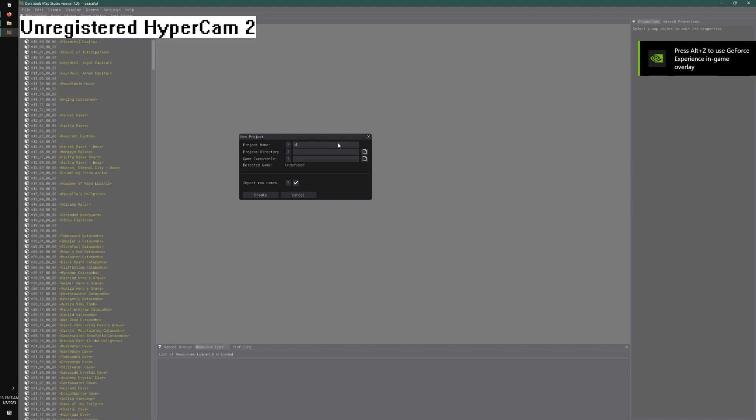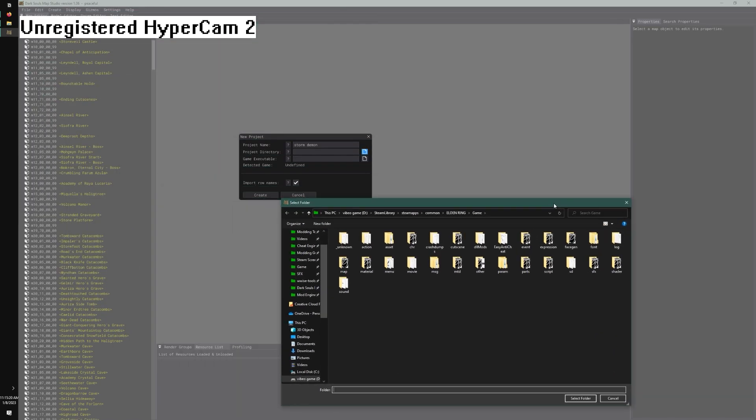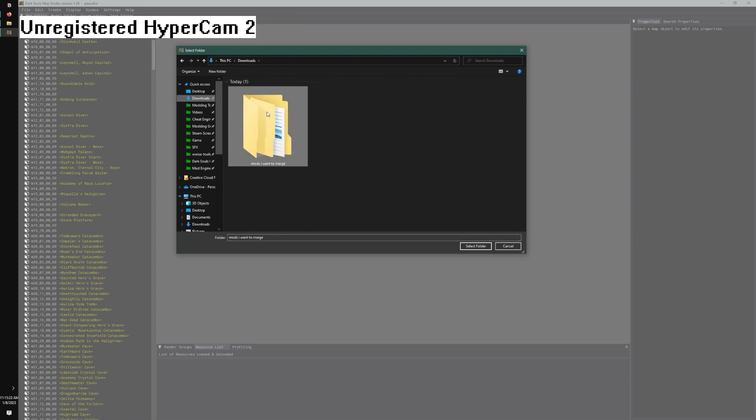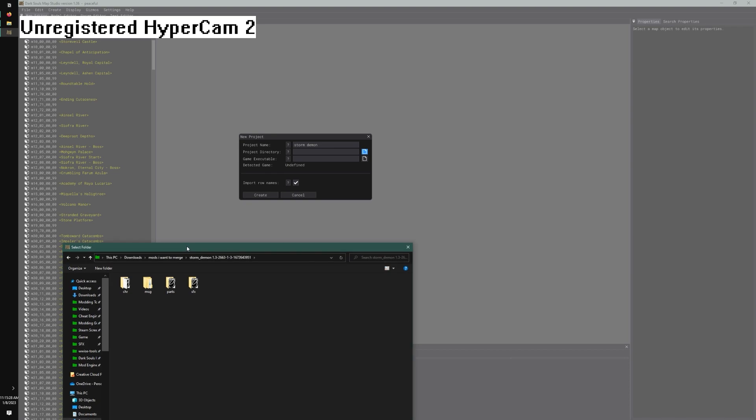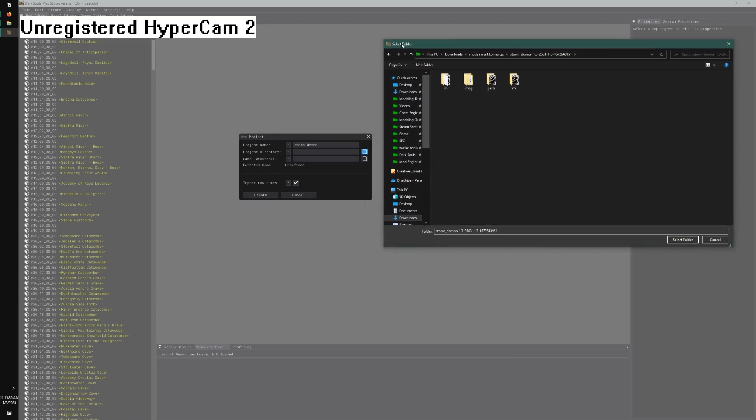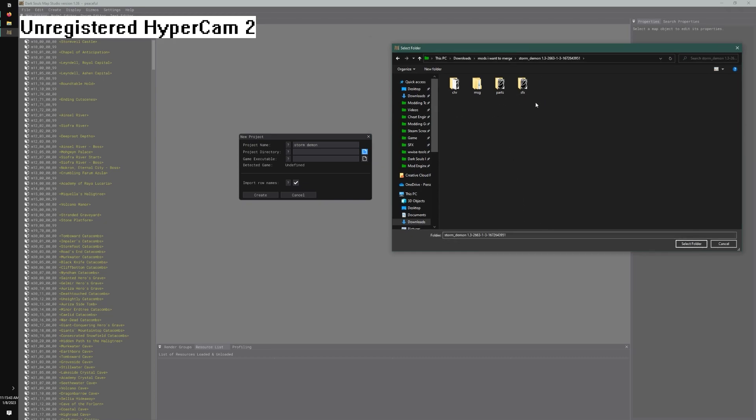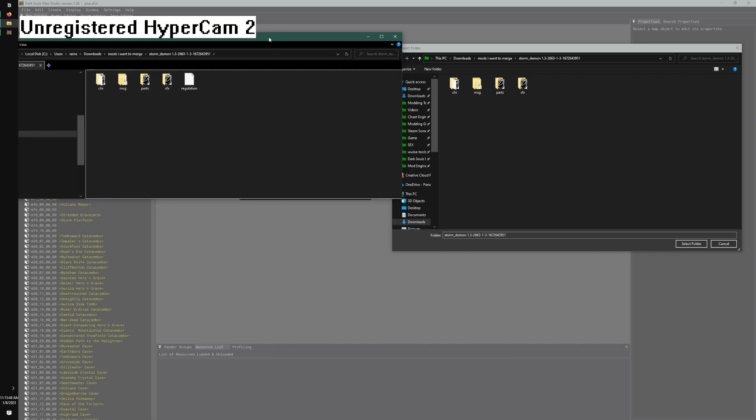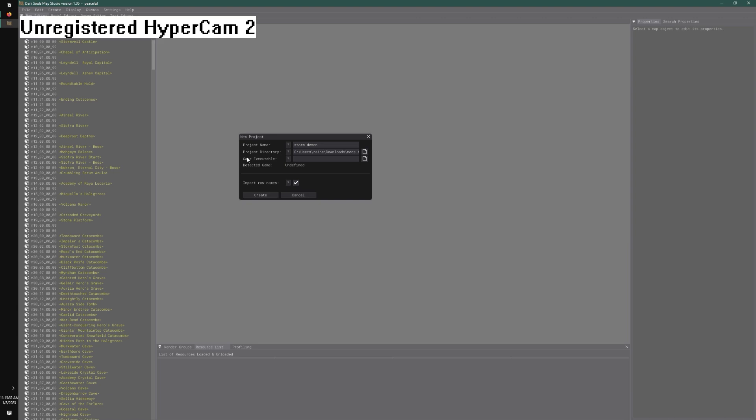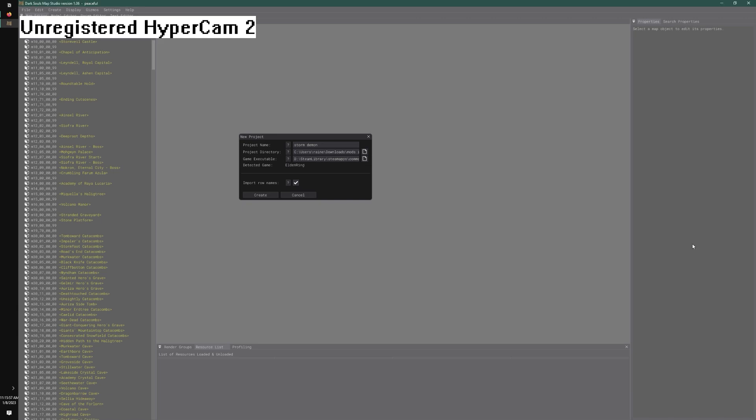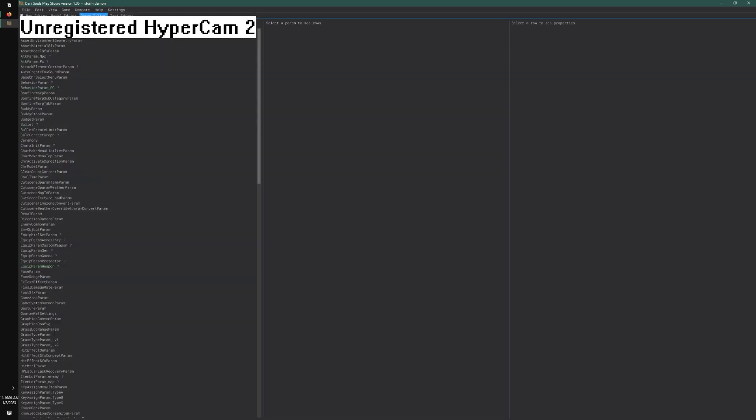Go to project name, let's name one of them Storm Demon. You don't have to name it but it's pretty important to keep things cleanly organized. Make the project folder for Storm Demon. For project directory, select where the regulation is. For the game executable, select the game exe and click create.